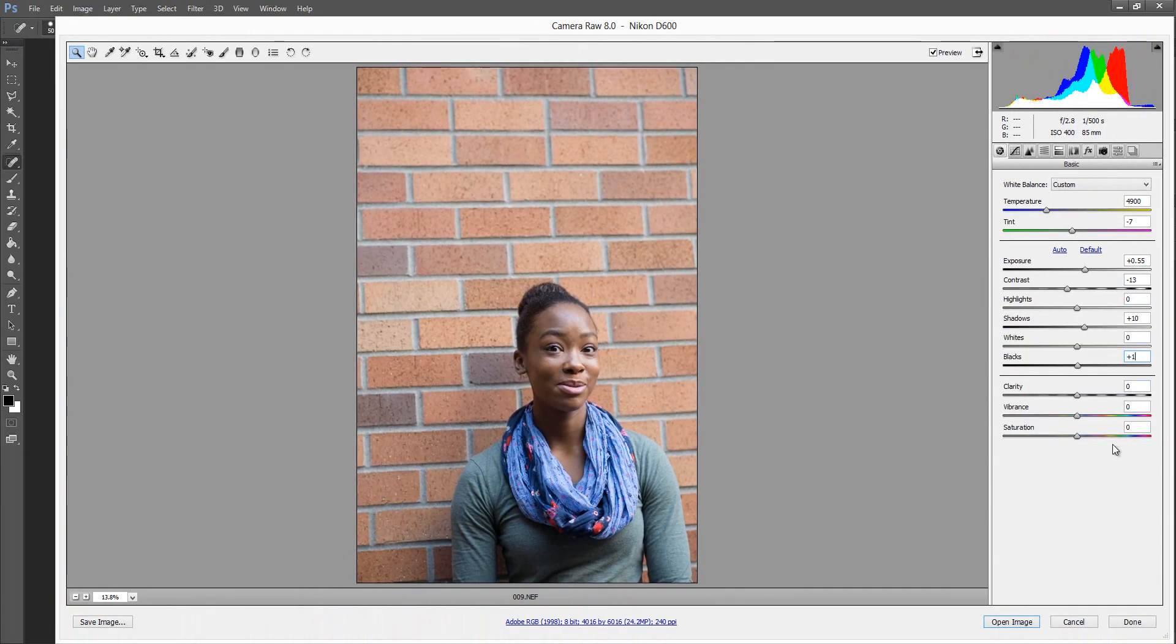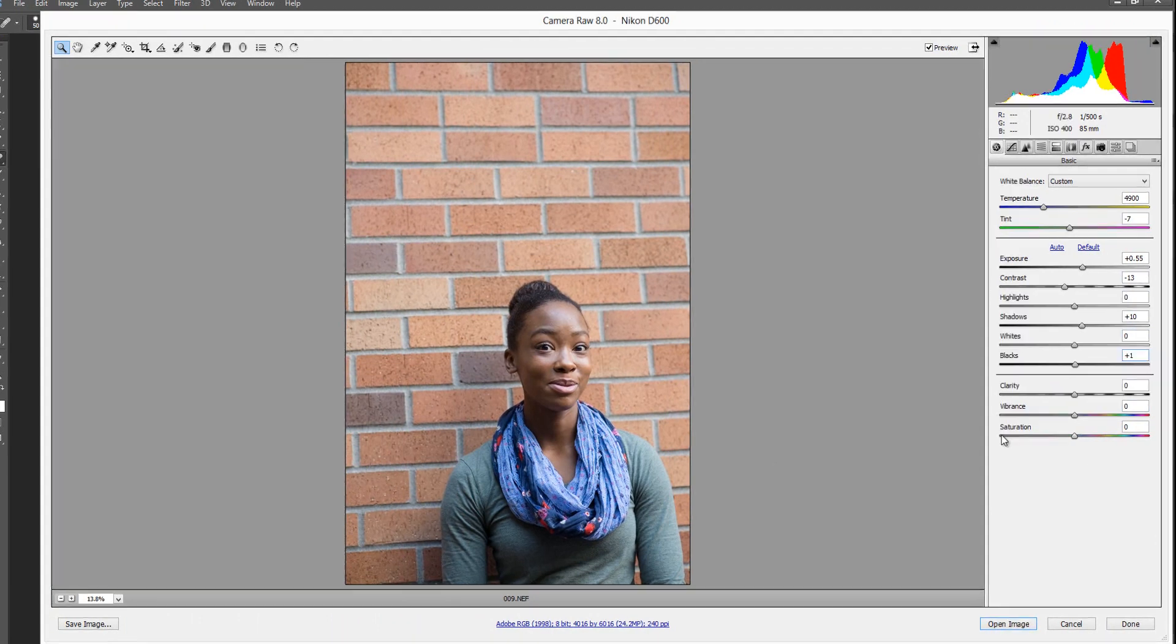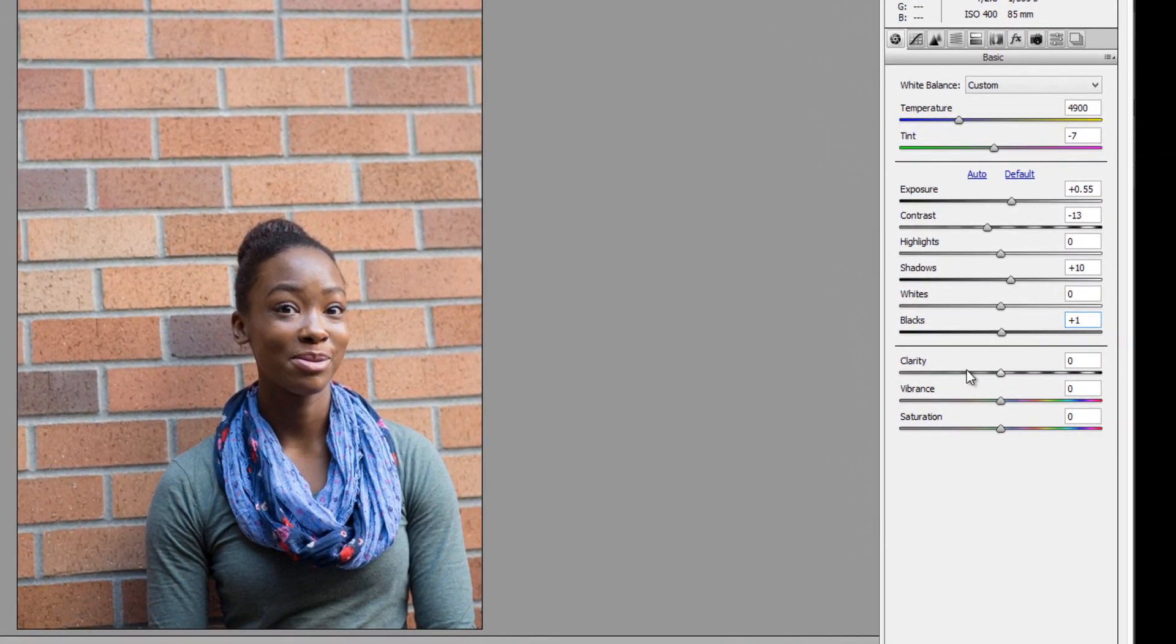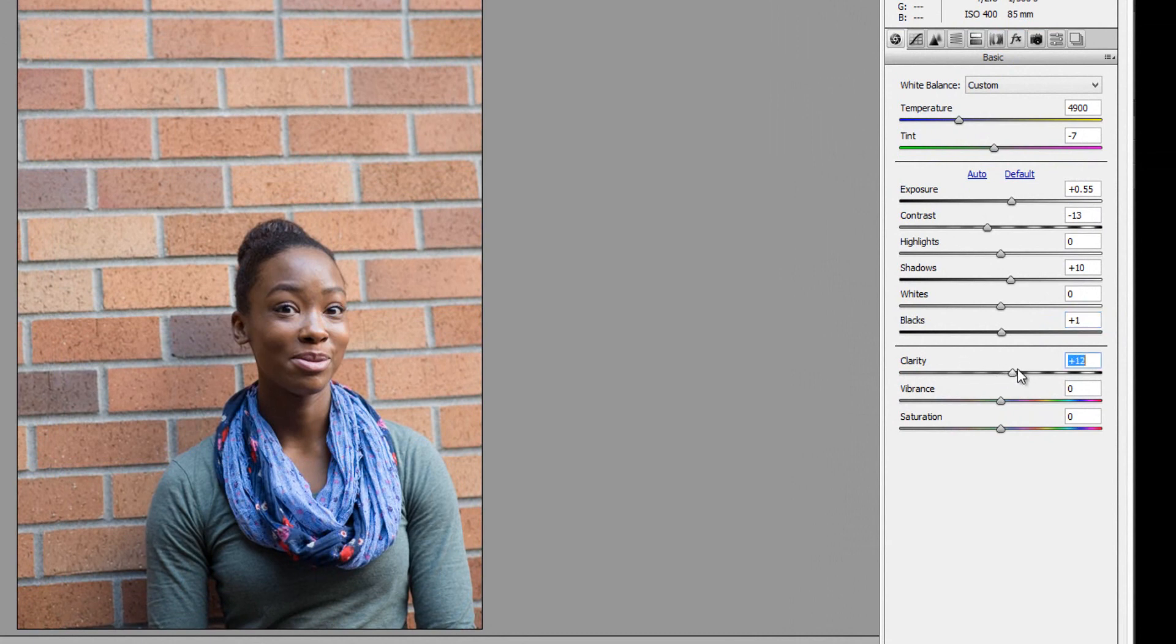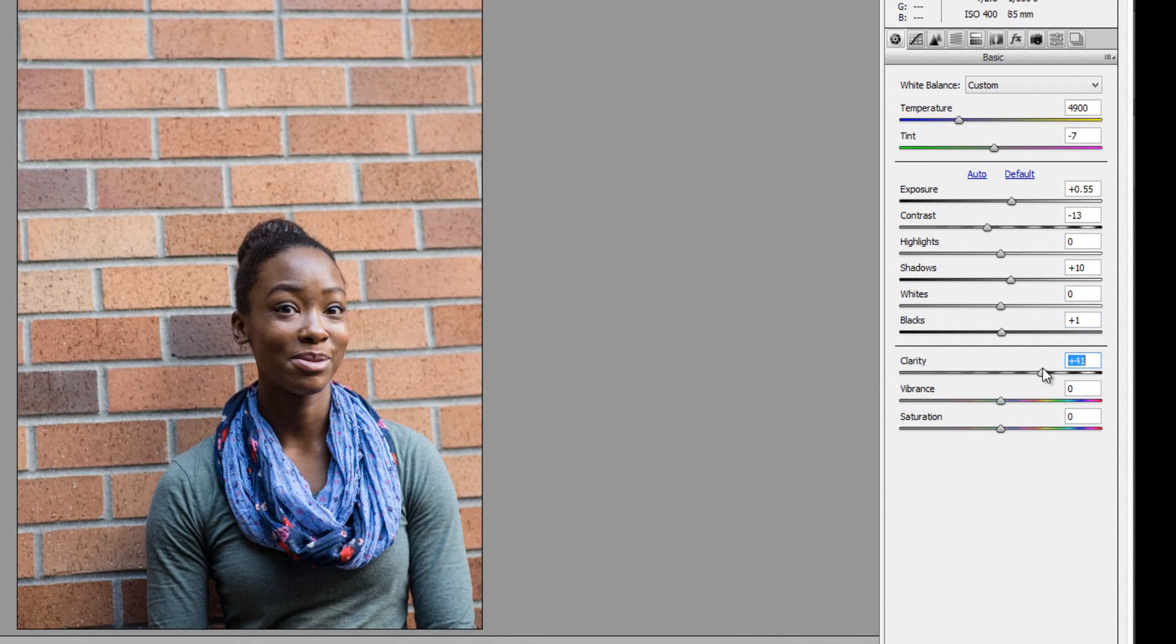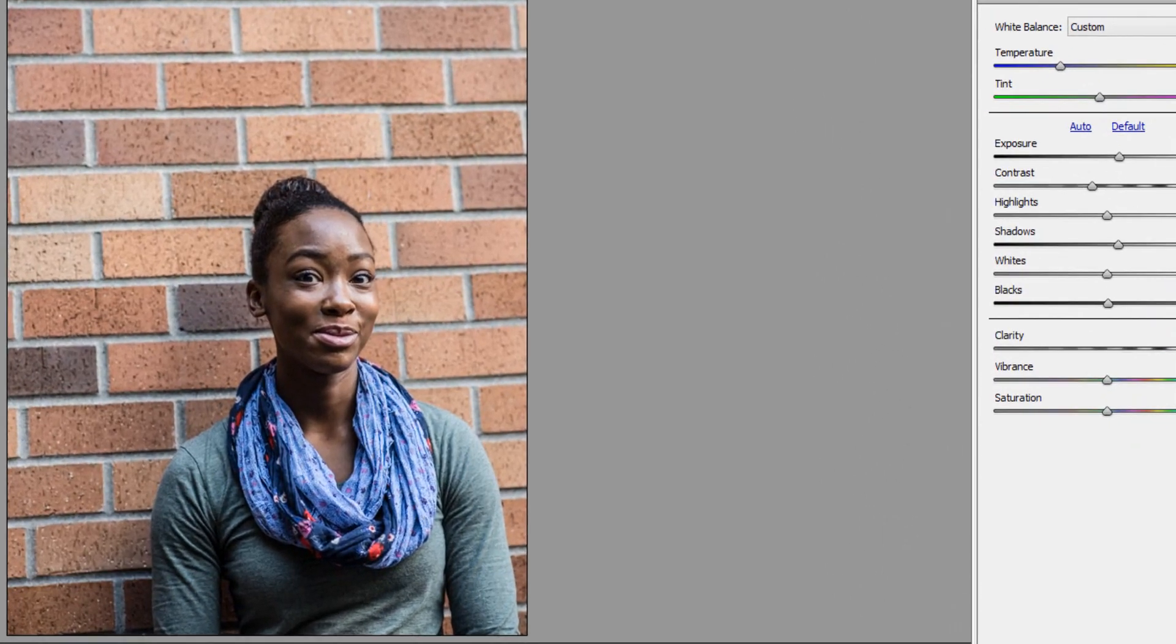And then lastly are these last set of three sliders down here at the bottom, and we have clarity, vibrance, and saturation. And I love clarity. Clarity is like contrast, but it only works on mid-tones and not the entire image. So for example, if I were to crank clarity up, you can start to see the brick and some of the wrinkles and different textures in her shirt start to really pop.